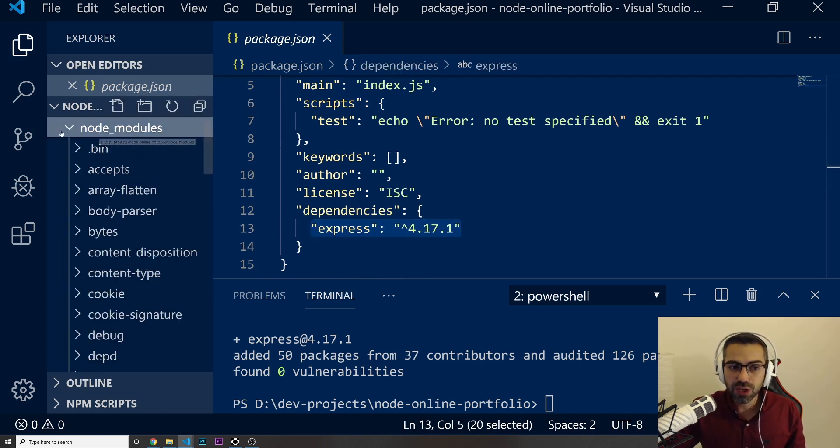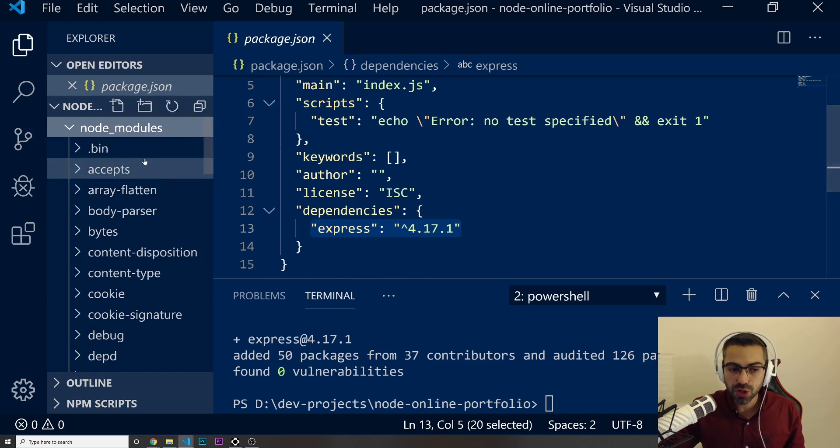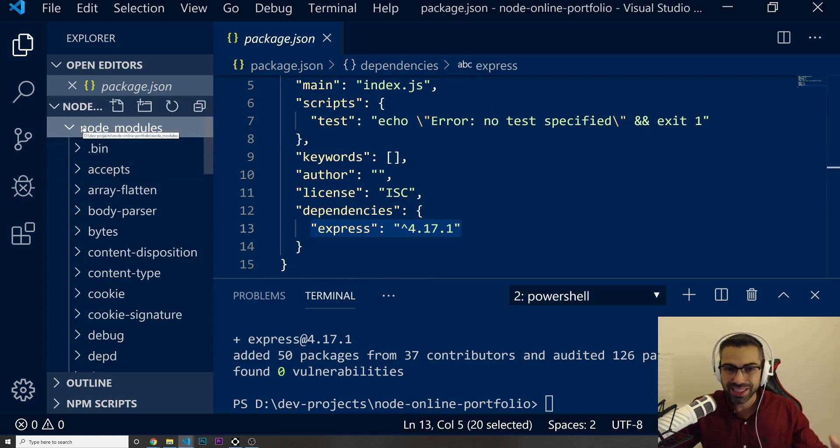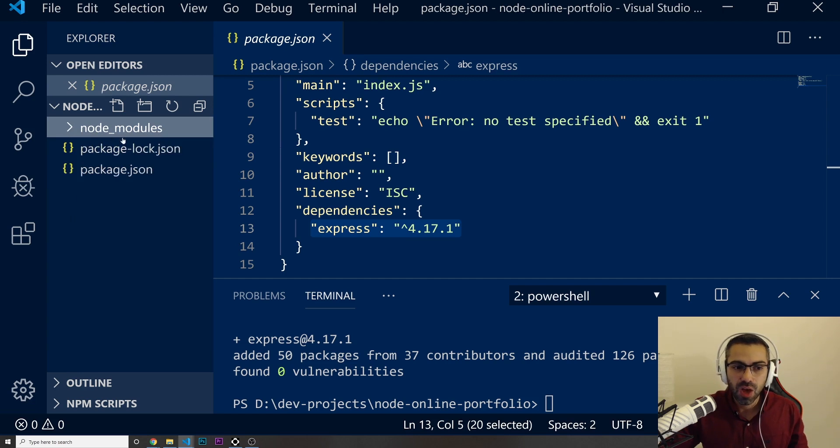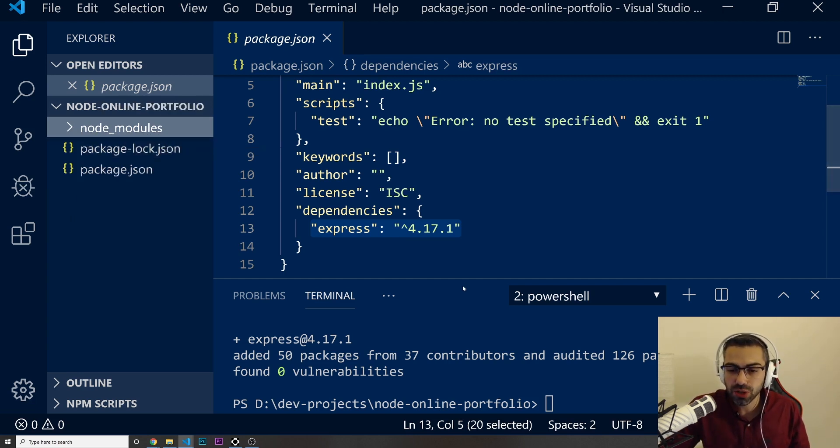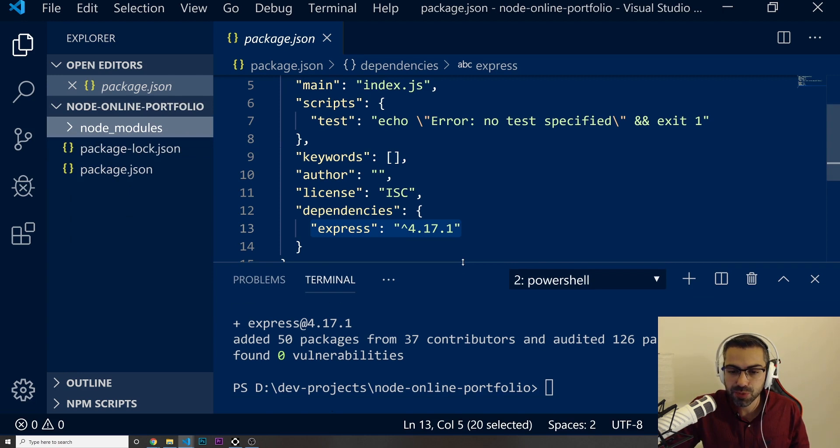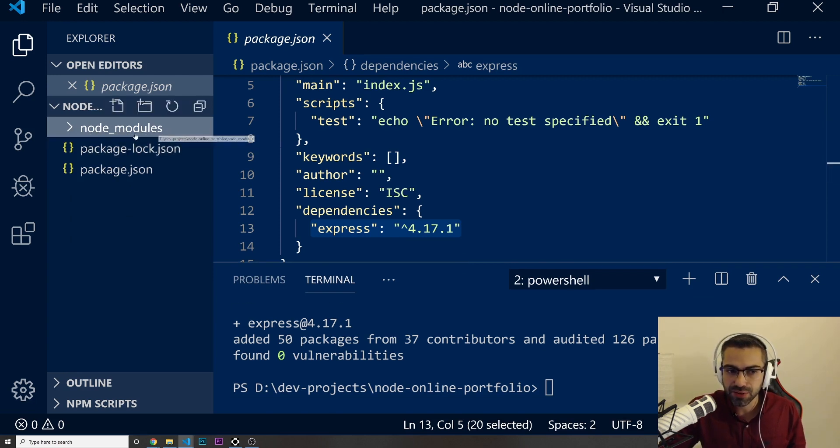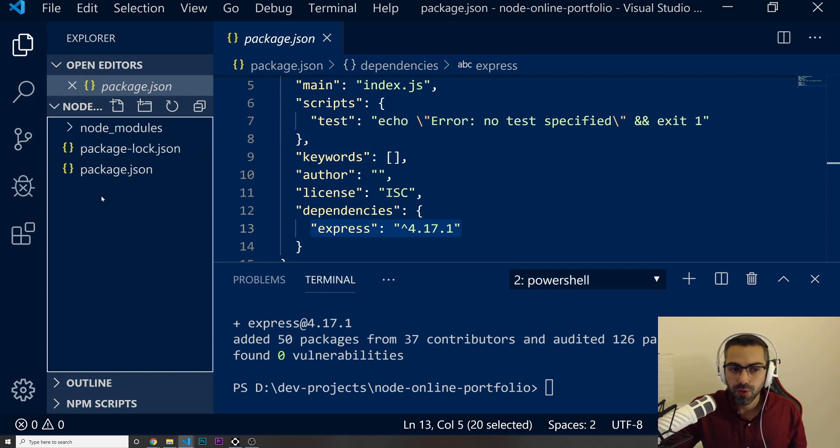And we got a new folder in here called Node modules that we shouldn't touch at all, just leave it in there, where is everything that we just installed. We just installed now, for example, Express. So all the dependencies, all this stuff is going to be inside of these Node modules.